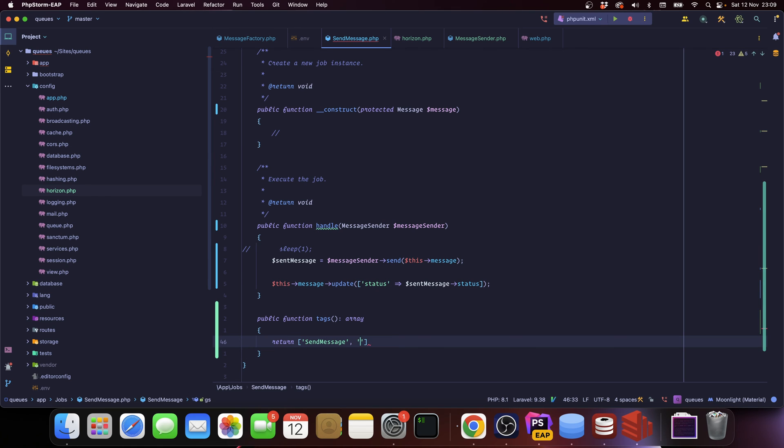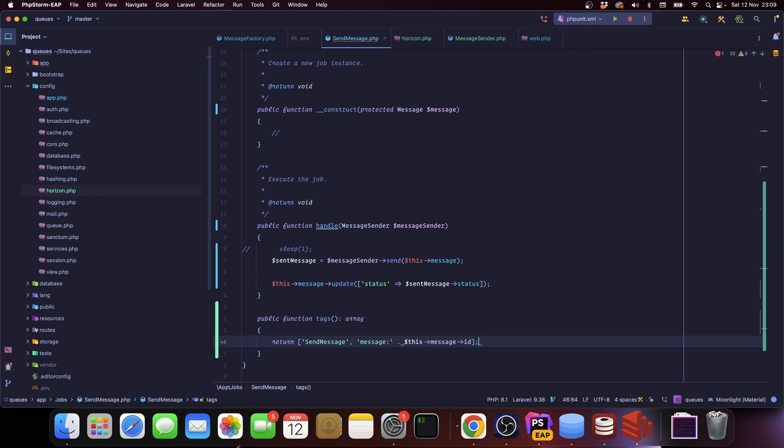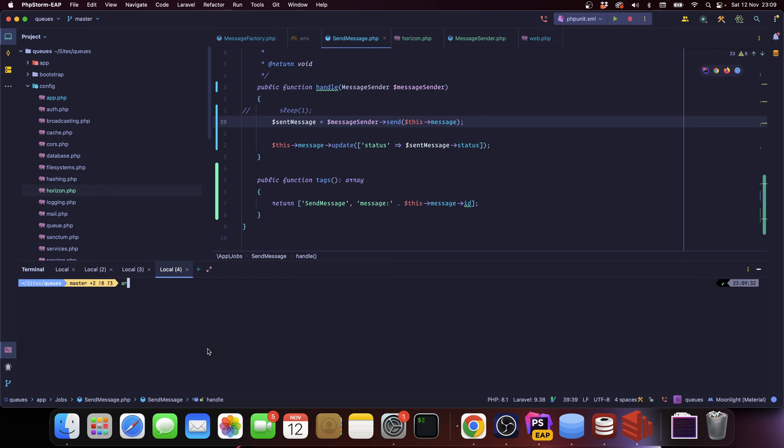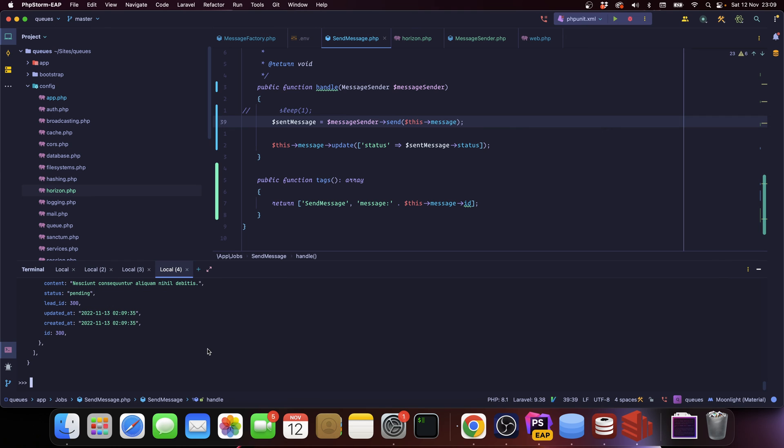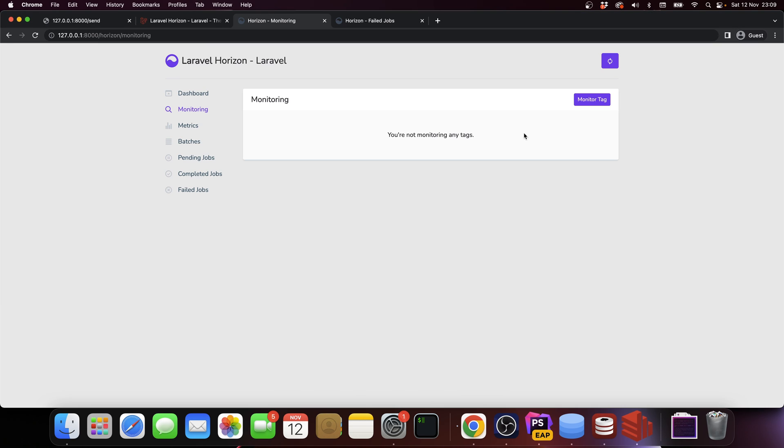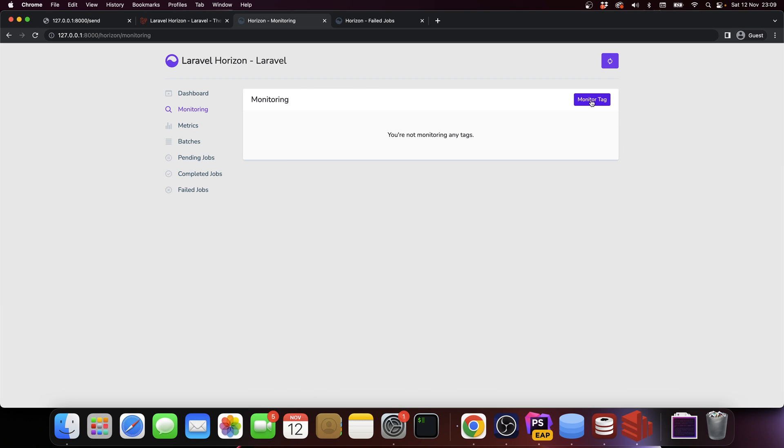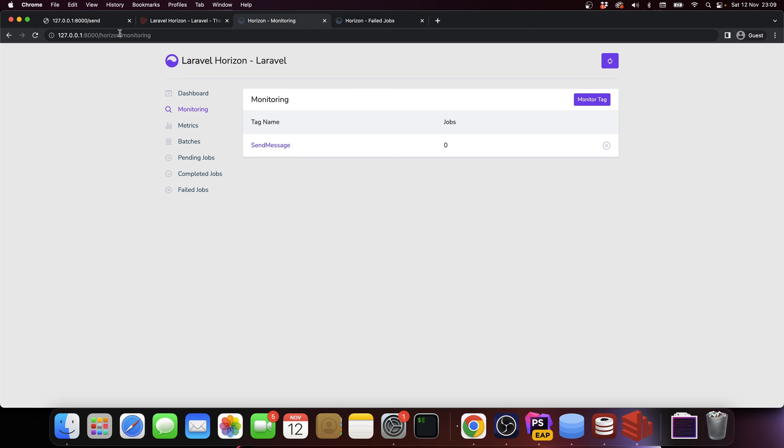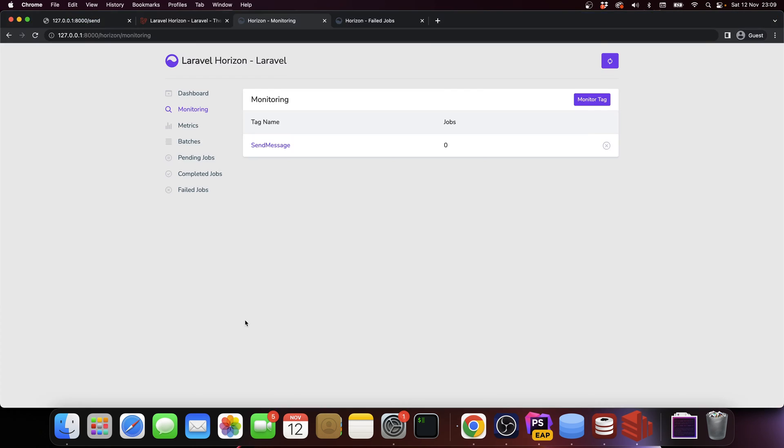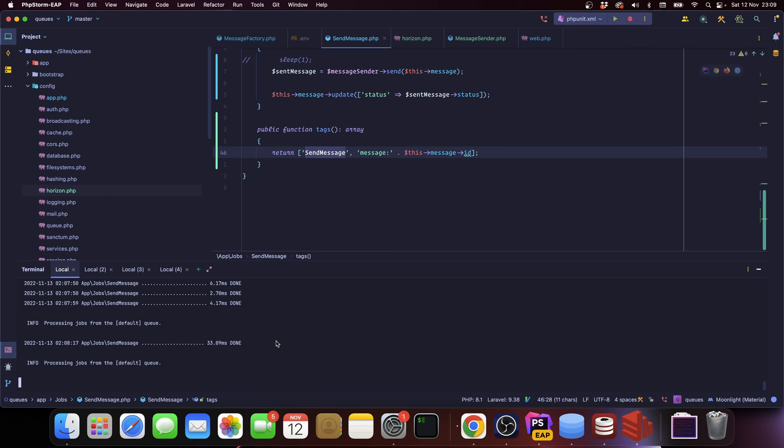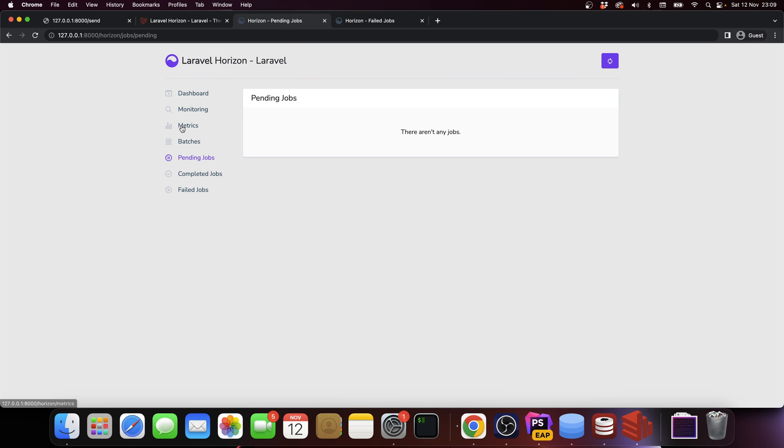We're going to say, for instance, we can say send message. And you can also say stuff like, for instance, message and then add the message ID. Now we need to add a couple new jobs into the queue, right? So I'm going to add a few jobs. We have a hundred new jobs to be added into the queue and I'm going to monitor this tag - so send message is the tag I want to monitor. Let's add it here. Do we have Horizon running? We do.